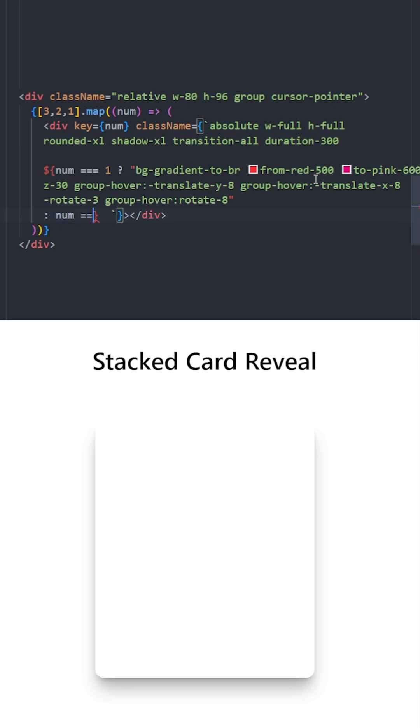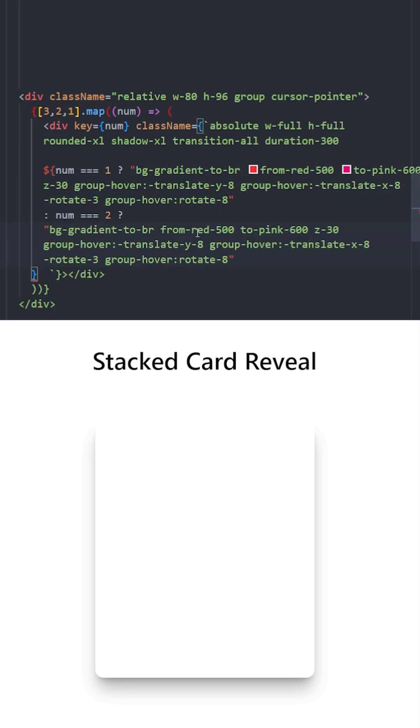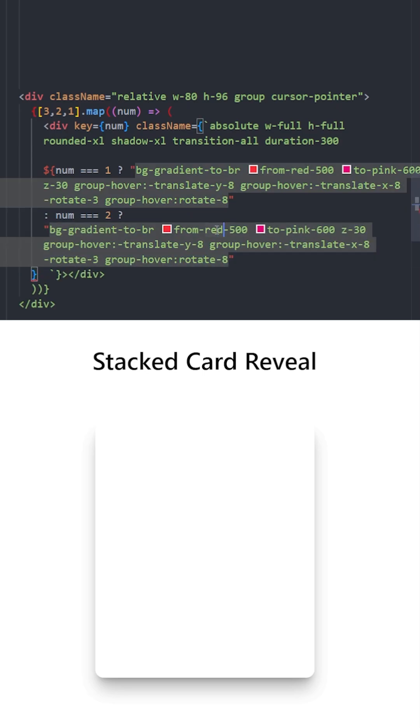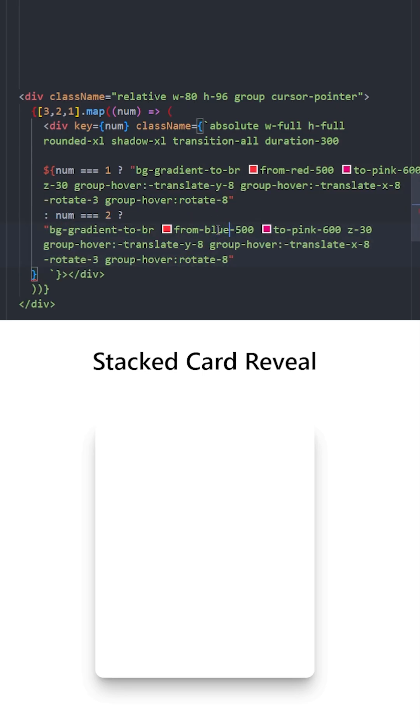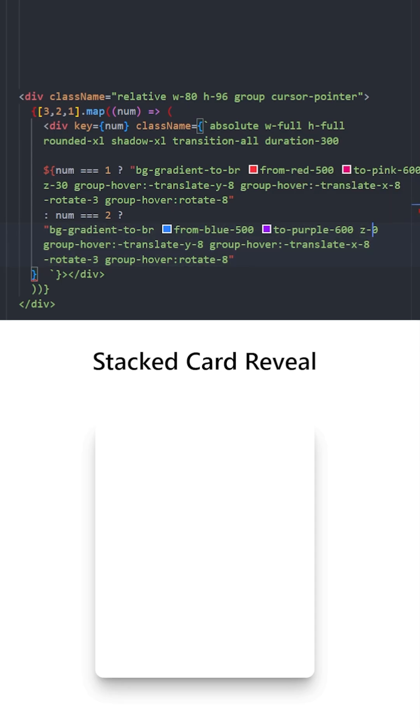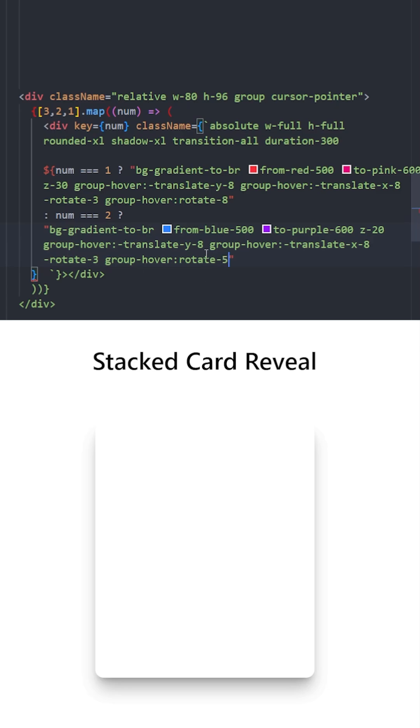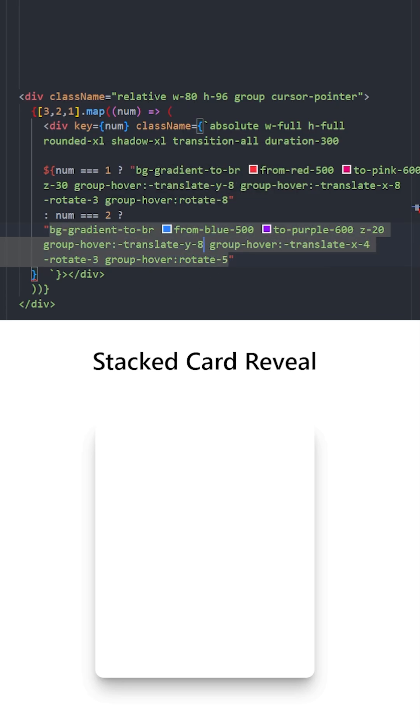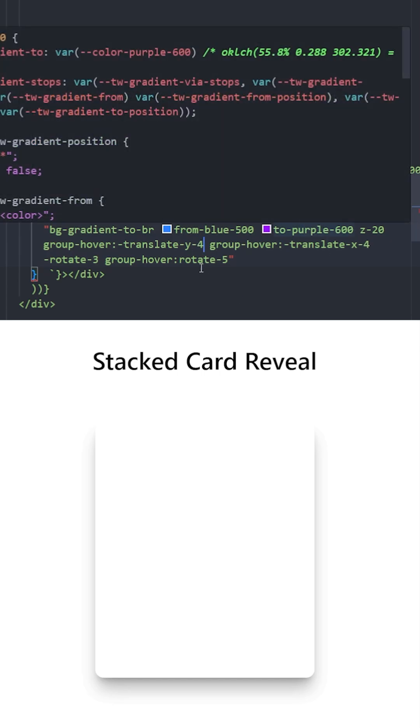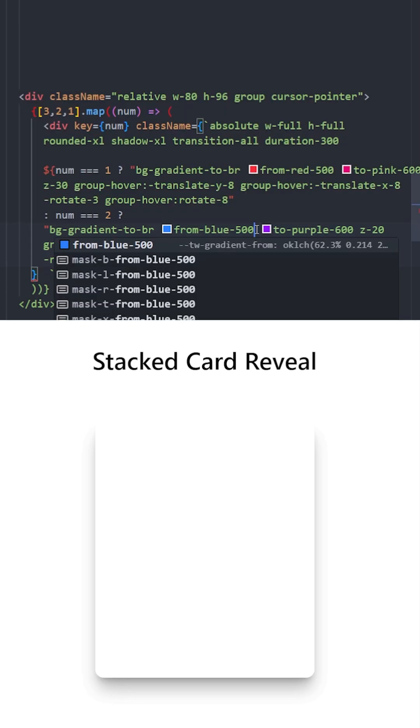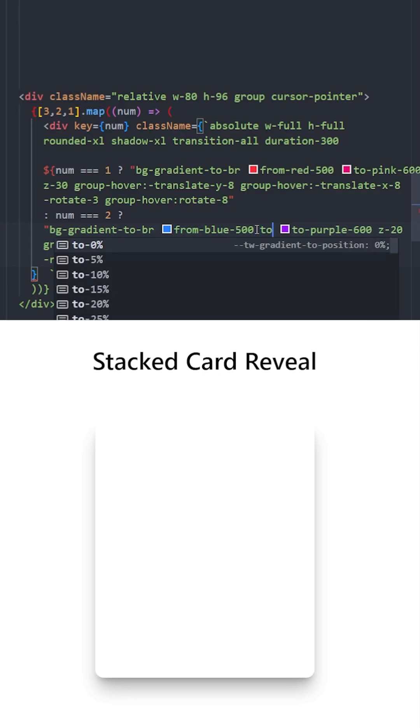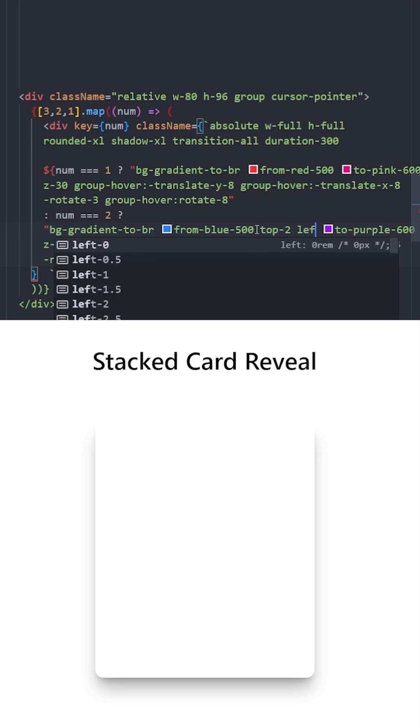For the second card, we can copy and paste the same styles and change the colors. We're going to move this card one level down, so from z-index 30 to 20. The rotation is going to be slightly bigger on hover, and we're going to decrease its movement to the left and to the top. Let's also bring it down a little bit from top-2 and left-2.